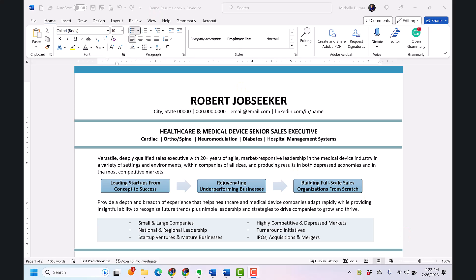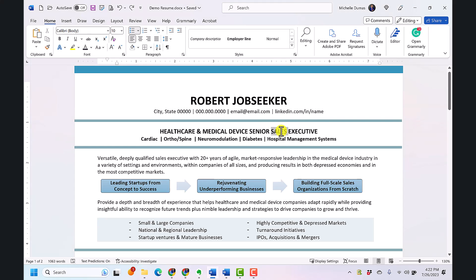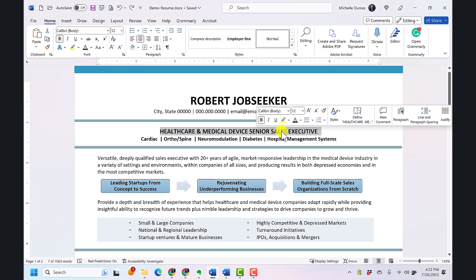First let's talk about character spacing which can really subtly alter the look of your resume. This feature adjusts the space between letters and it's particularly useful in section headers.